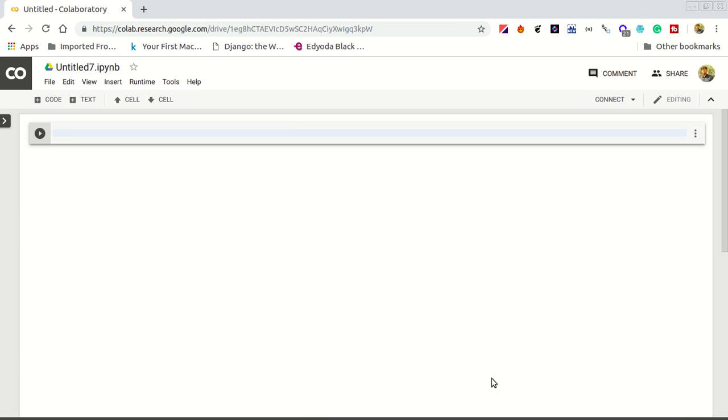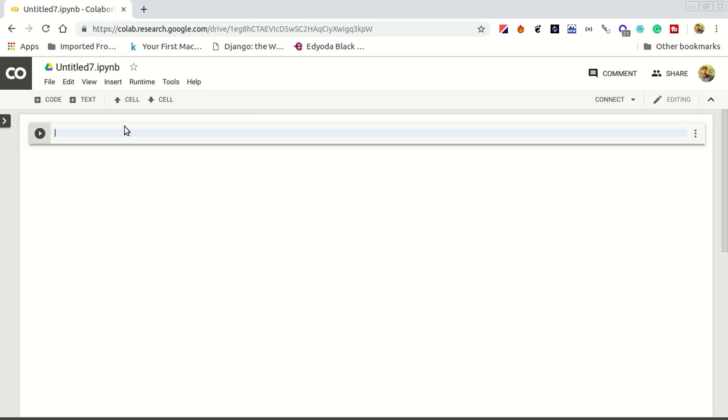Notice here that the extension of the file is .ipynb. So those who are new to this notebook format, this IP in the full form is basically the interactive Python notebook. When you are writing these Python commands in the shell, it will give an extension like .ipynb.